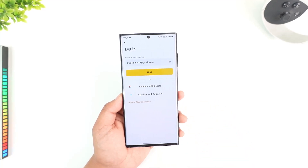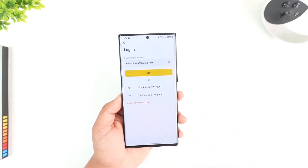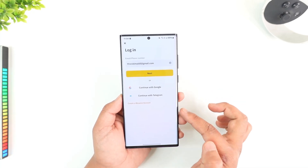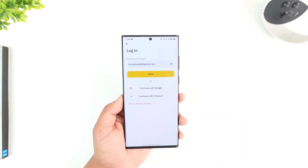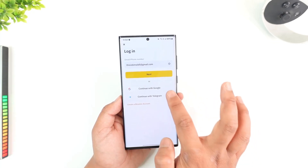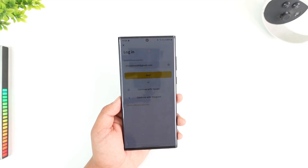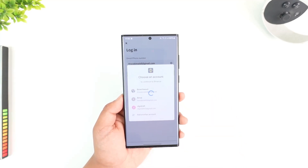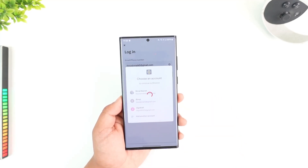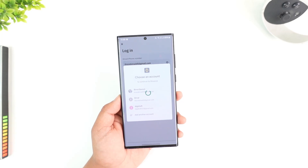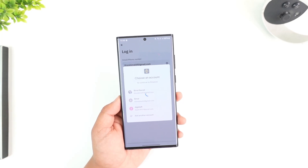The other ways to login involve linking your Binance account to your Google or Telegram account. So if you linked your Binance account using Google just like I did, tap on continue with Google, select your respective Google account that you wish to link, and once you've done that, you'll be successfully logged into Binance.